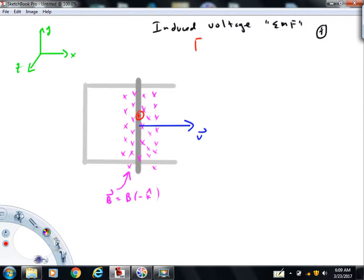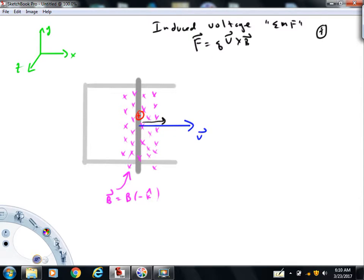The velocity of that charge carrier would also be to the right, so it's going to experience a magnetic force. Remember that the magnetic force on a charge carrier is qv cross B. The velocity vector is to the right in the plus i direction. So when we do the qv cross B, your fingers would go in the direction of the velocity, you'd rotate so you can sweep towards the magnetic field vector. And what you should conclude is that the magnetic force on this conductor is up.